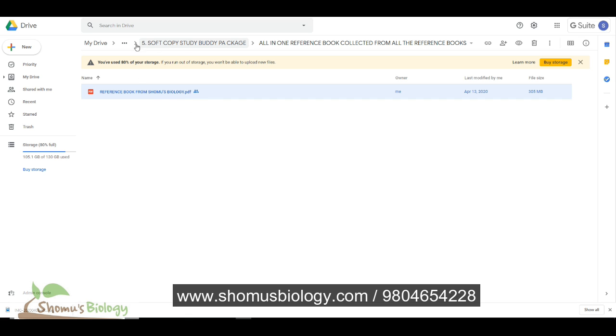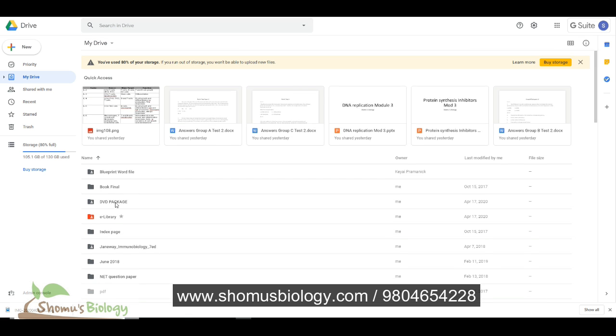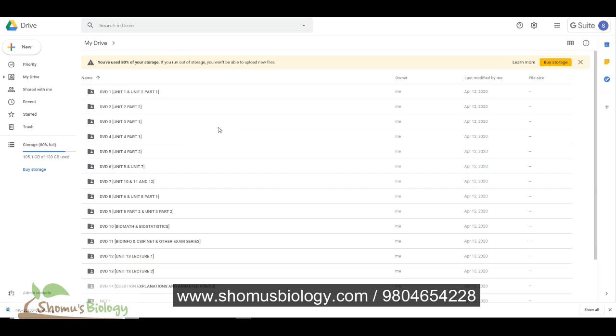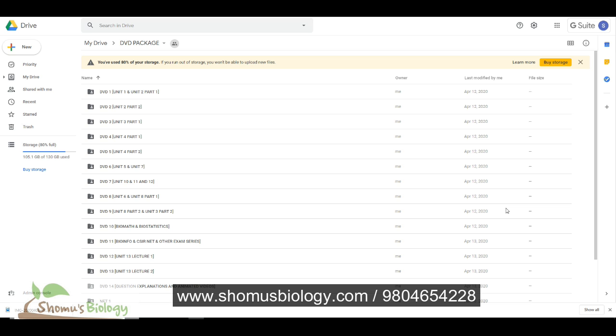So that's all about our material, our DVD package. So don't wait for too long. If you want to get this package just call 9804654228 or you can WhatsApp this number or you can send email to our email ID that is shomusbiology@gmail.com or info@shomusbiology.com. In both these cases we will be giving you all the important information that you need to buy this DVD package and once you buy it, it will be delivered on that same day, even within few hours, and you can start practicing for the upcoming CSIR Net exam.